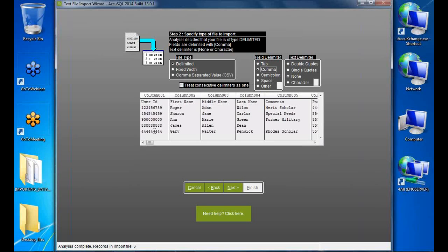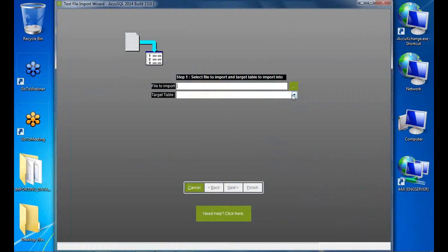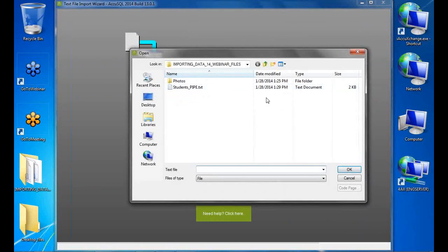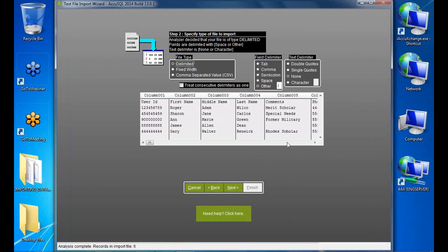To demonstrate delimiter handling: if I pick a pipe-delimited file, the preview looks wrong by default. I click 'Other' under Field Delimiter, type a pipe character, and the columns immediately display correctly. That's how you specify a custom delimiter. I'll go back to my CSV file for the actual import.